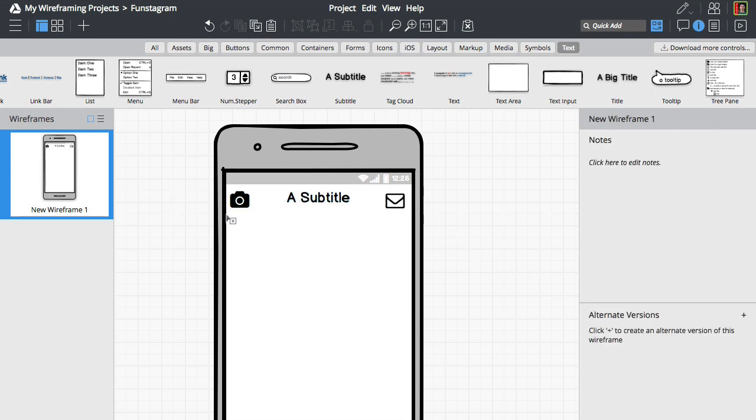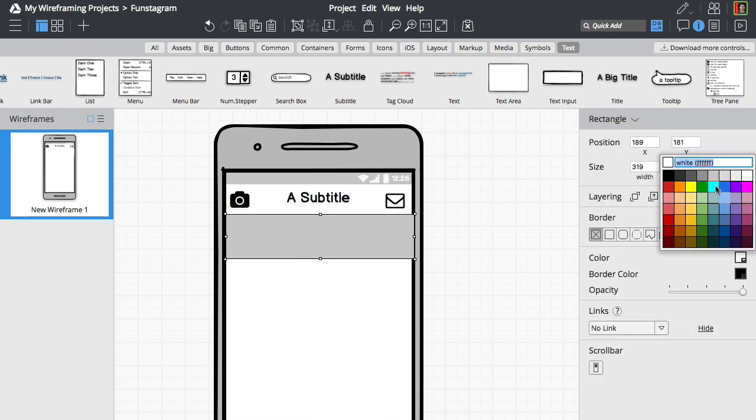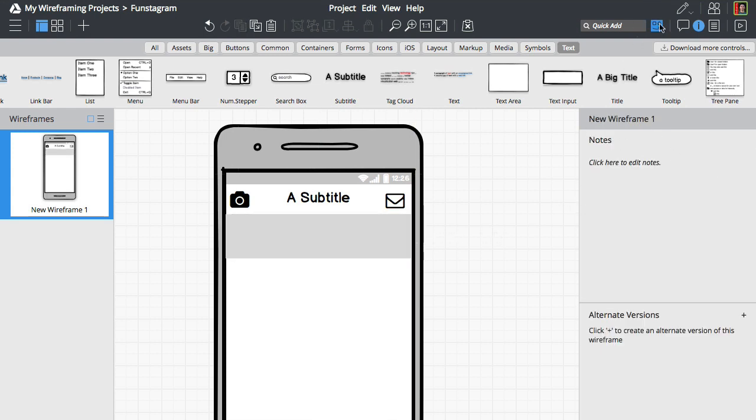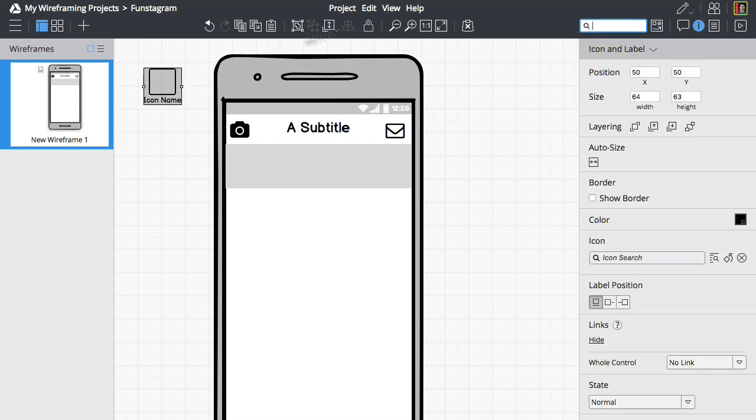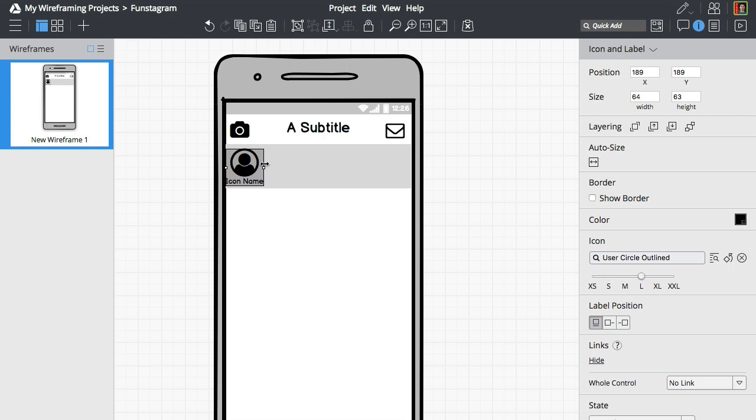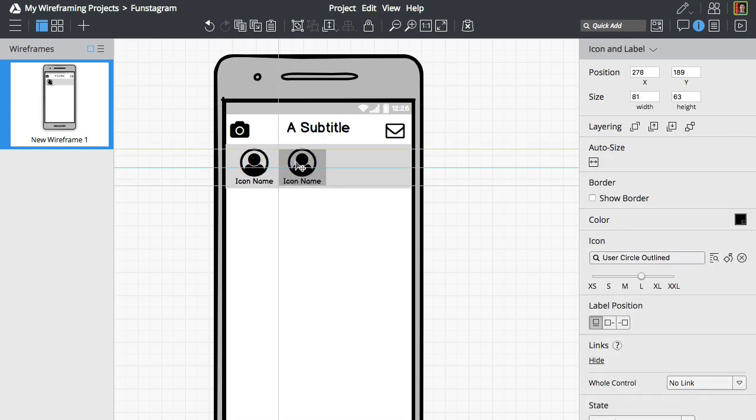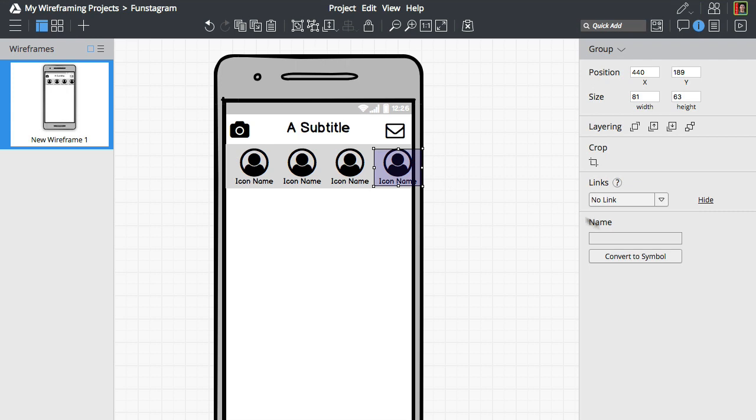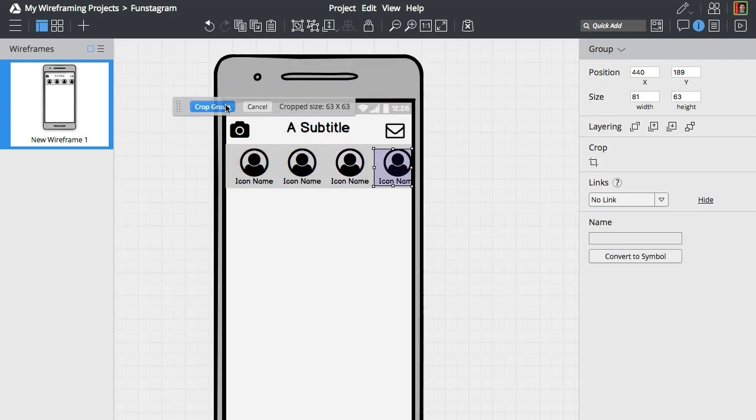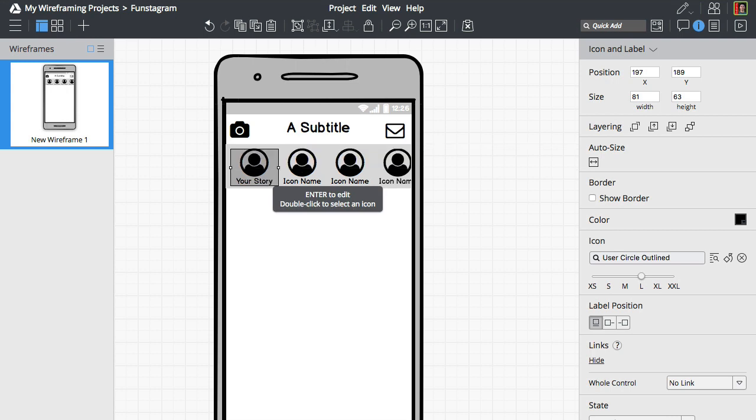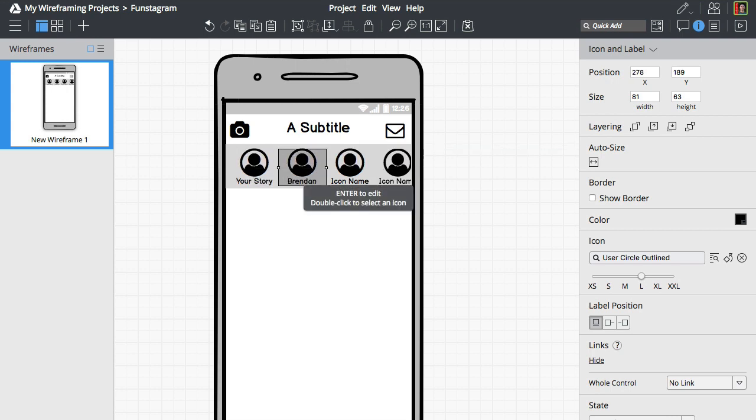Let's draw a rectangle using the R key and add a few more icons using the duplicate option. We'll crop this one so it fits the smartphone screen. Let's also rename those avatars and add a few more elements.